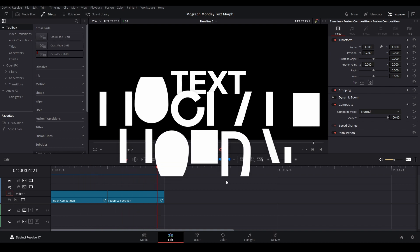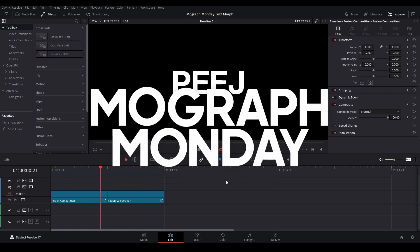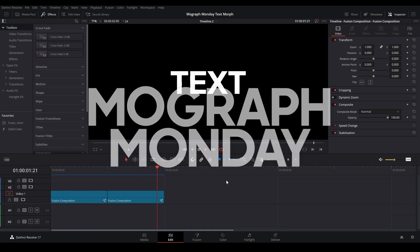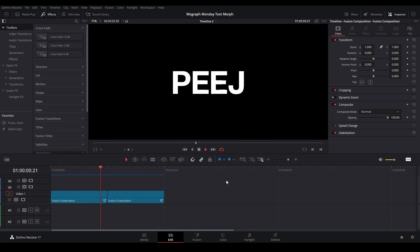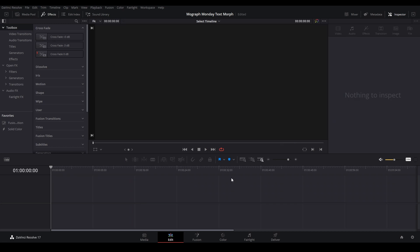Hi, my name is Peej and welcome back to MoGraph Monday. Today I'm going to be showing you how to make this motion graphic morph in DaVinci Resolve.